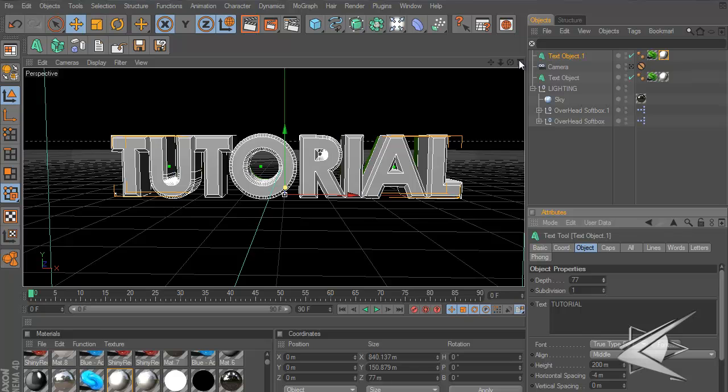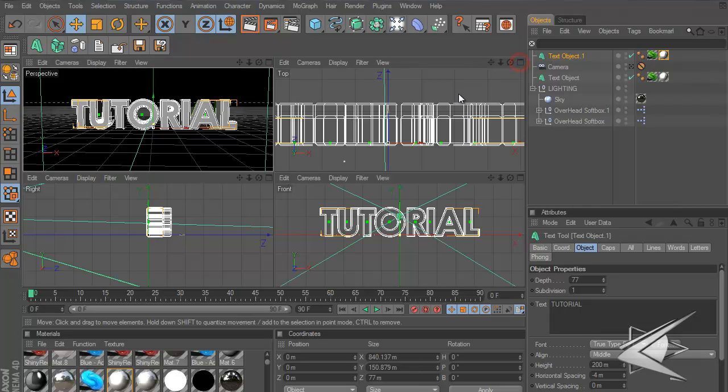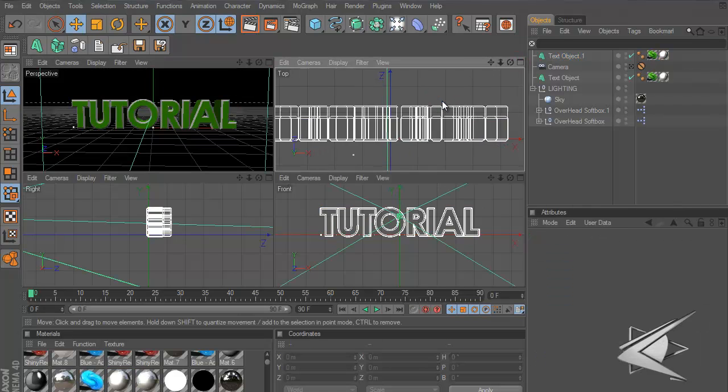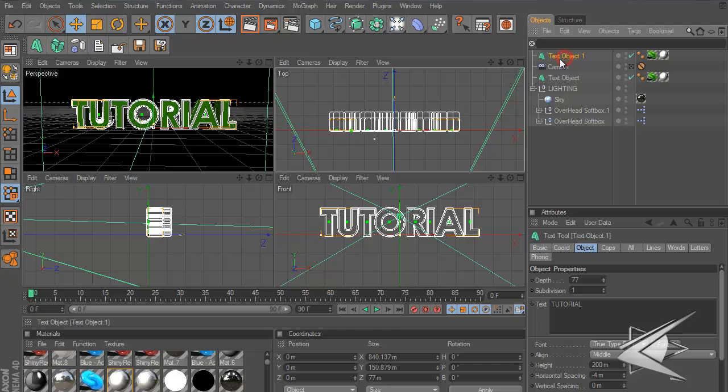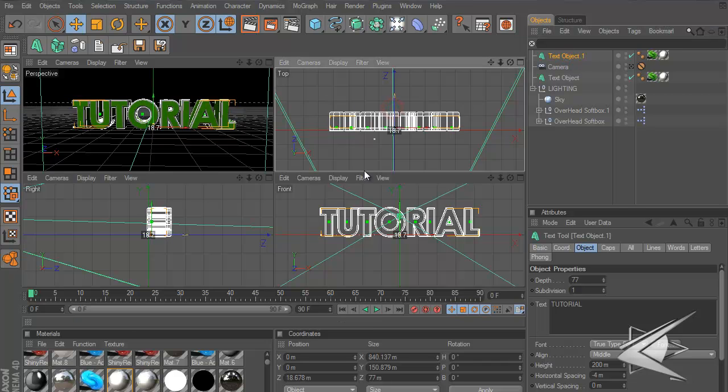Press the multiple views tool thing and then I'll go to my top view and I'll just move this to the middle.